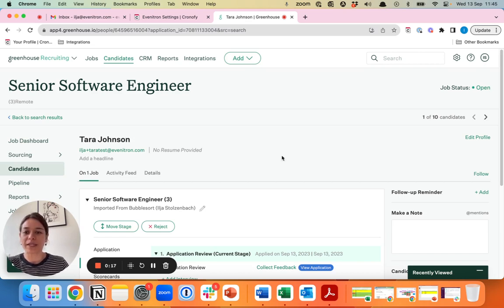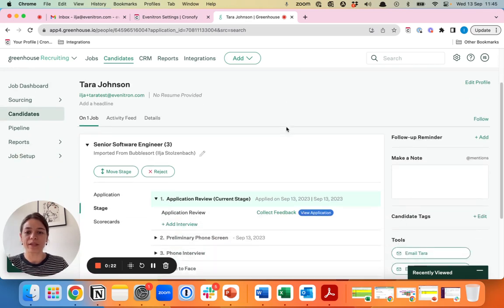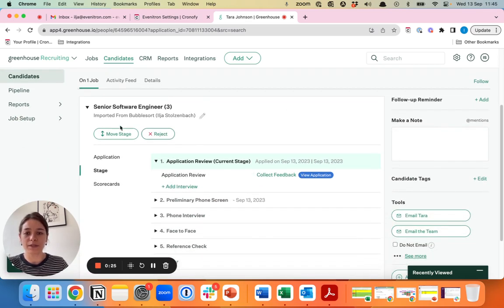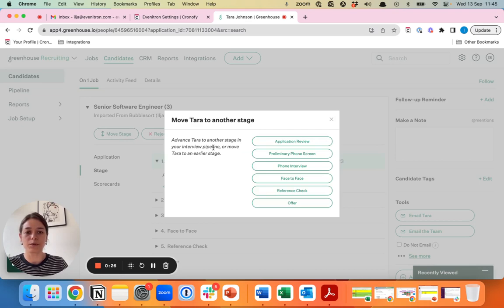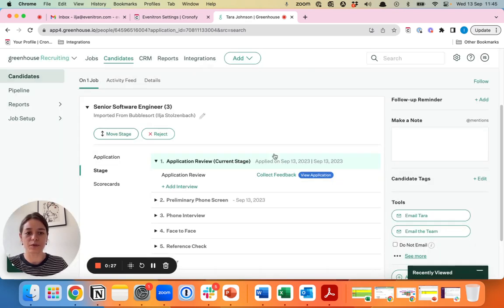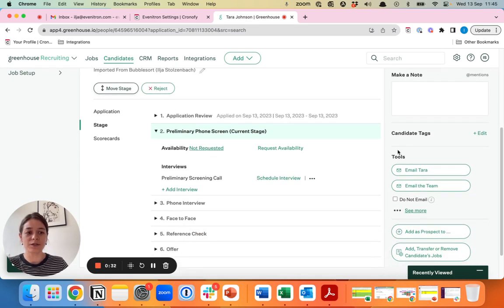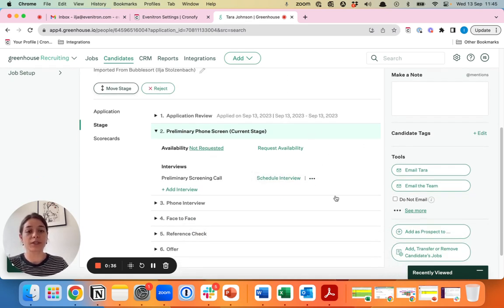Let's say we have Tara Johnson who applied for the role as a senior software engineer. The application review of the resume was positive and you want to move her to a screening call. Once you've moved her candidate to the next stage, usually what you would do is either request availability or schedule an interview.